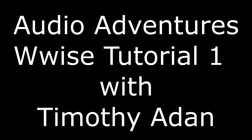Hello ladies and gentlemen, I'm Timothy Adon, composer by day, gamer by night, and in this video I am going to show you how to use WISE.